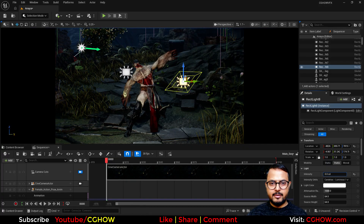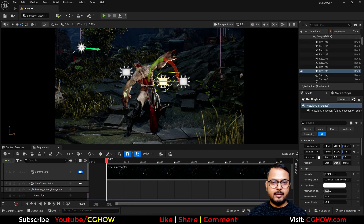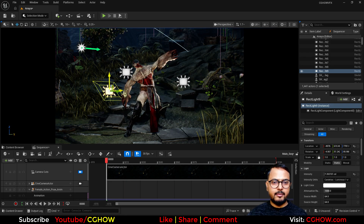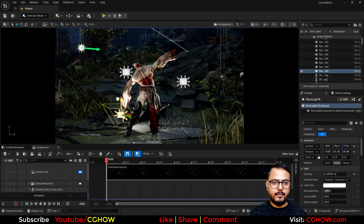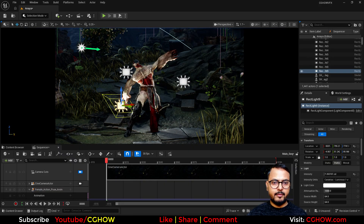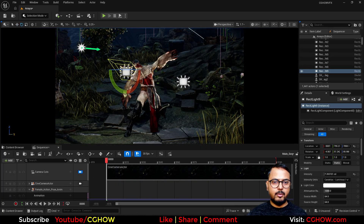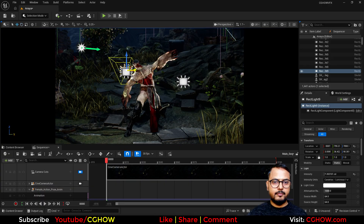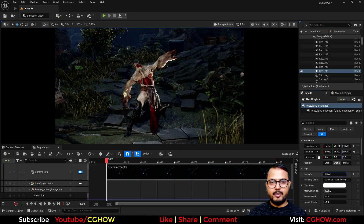I'll decrease the intensity a bit so the rim light is noticeable. Then I'll duplicate this one more time, rotate it to this side, and position it near the head. You can set up your lights however you like — I'll decrease this a little bit.